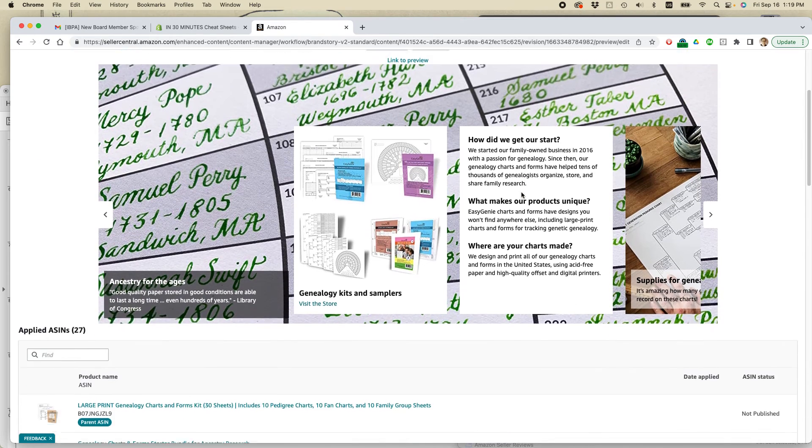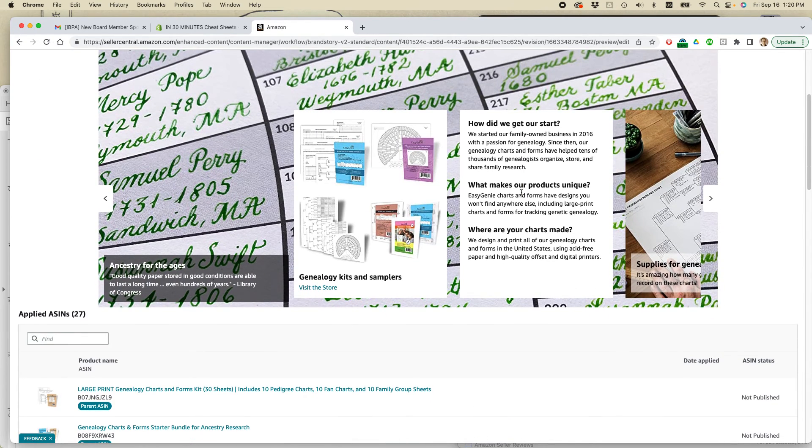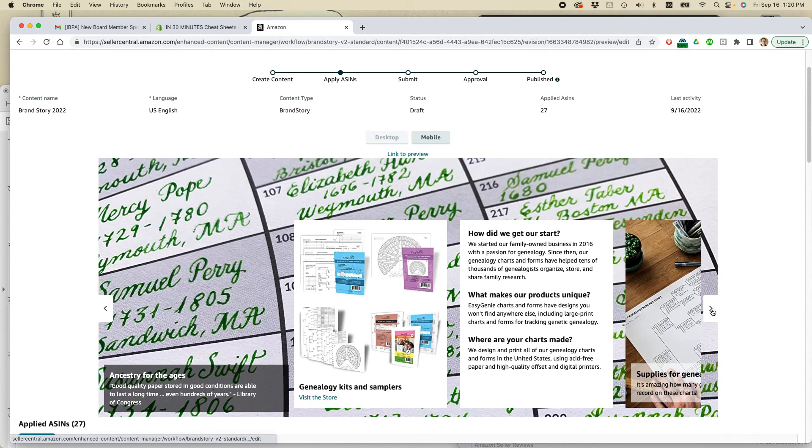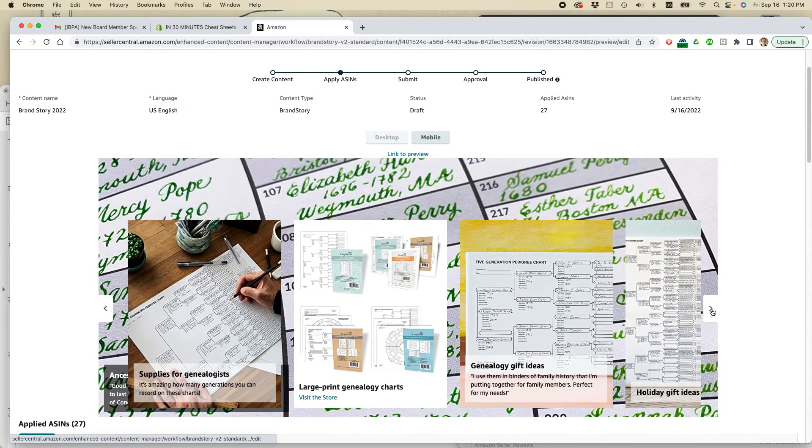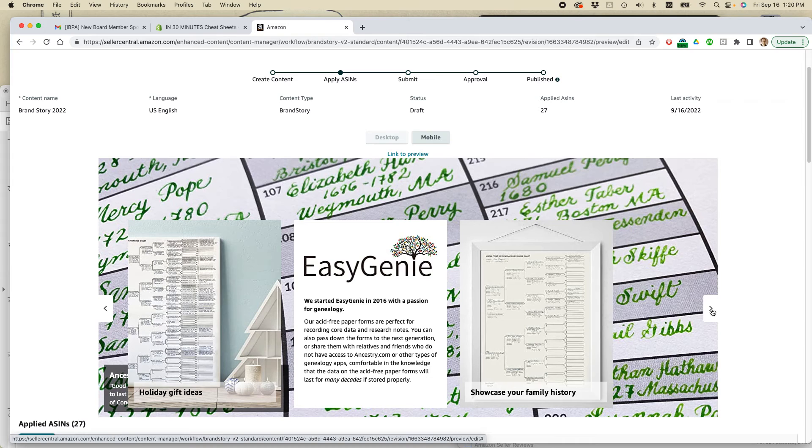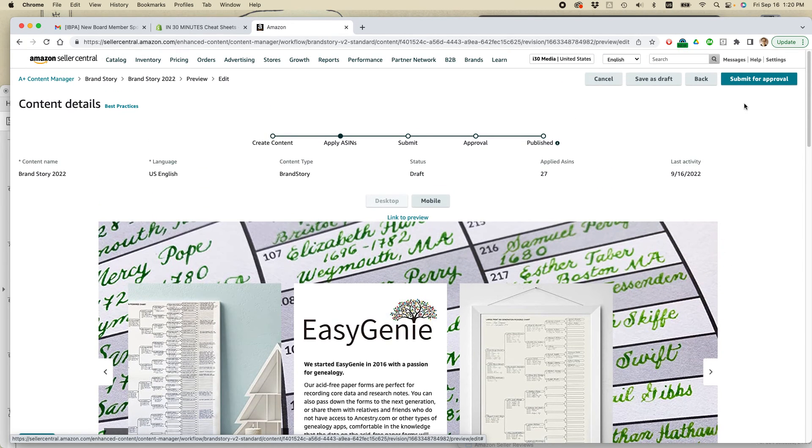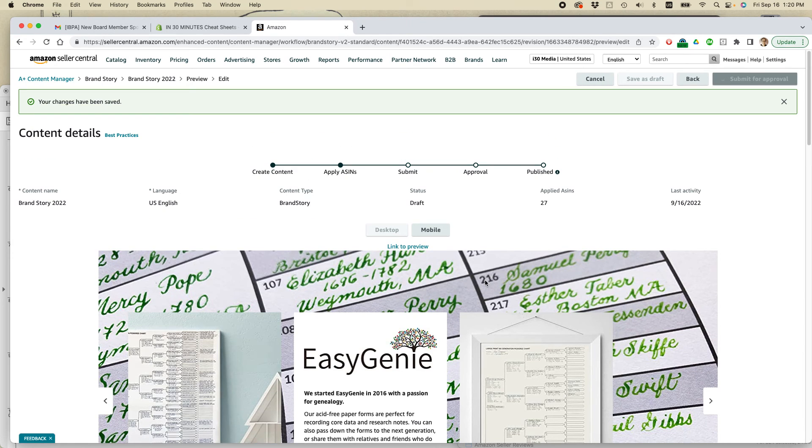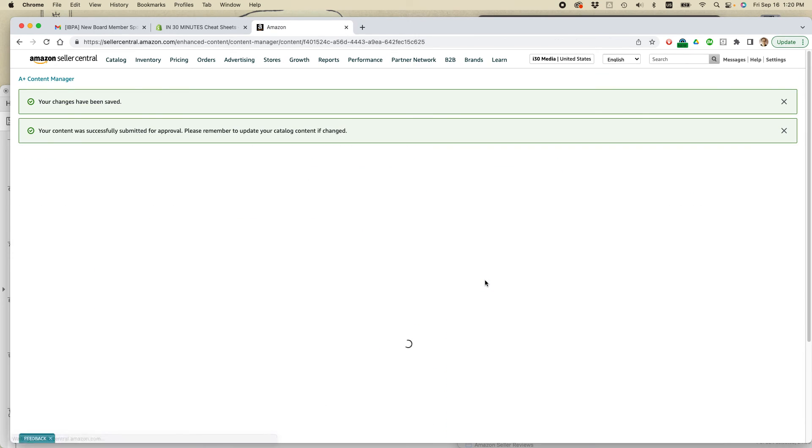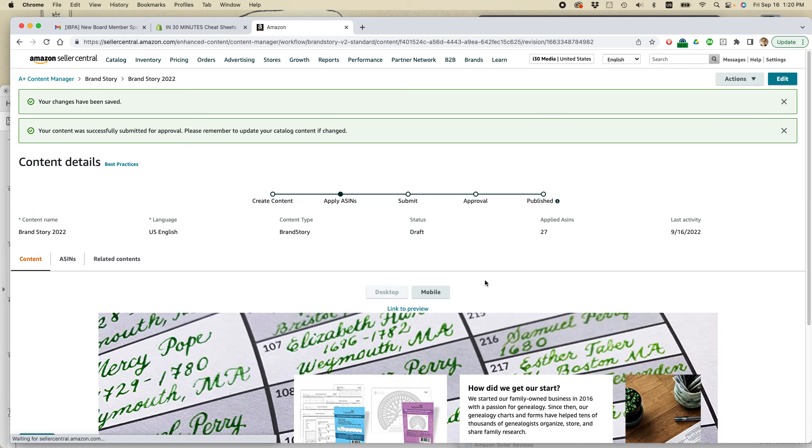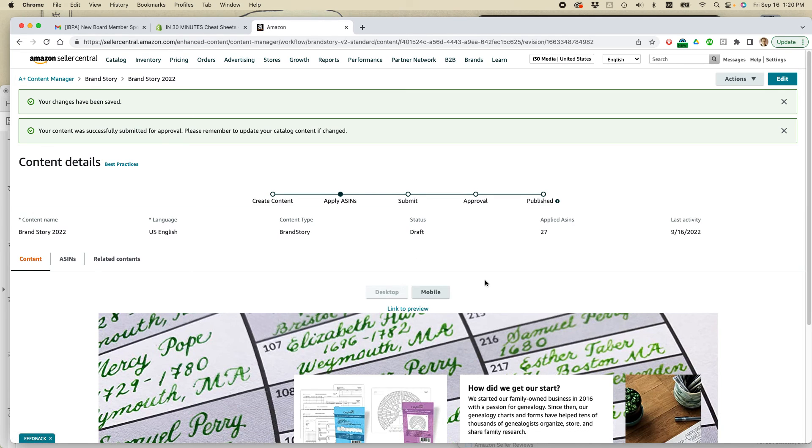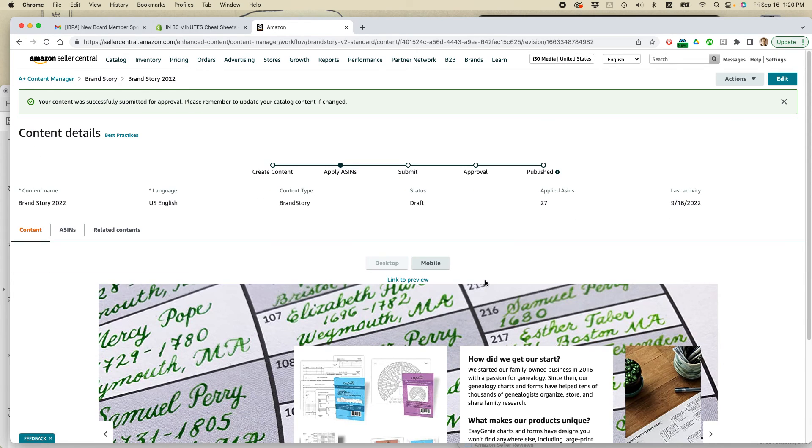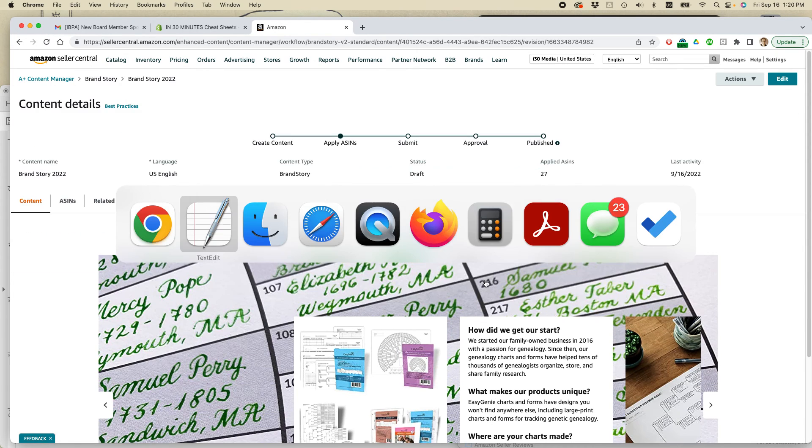So it lets you review it. Take a quick look at it. Submit for approval. So hopefully within a couple days, it'll be approved. And then my changes will be visible on my Amazon product detail pages.